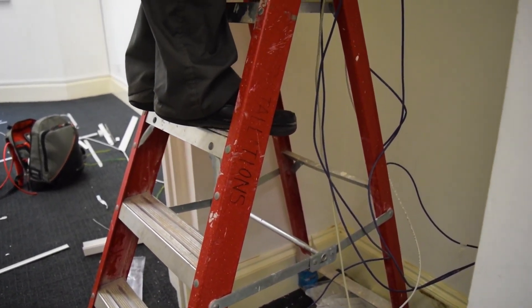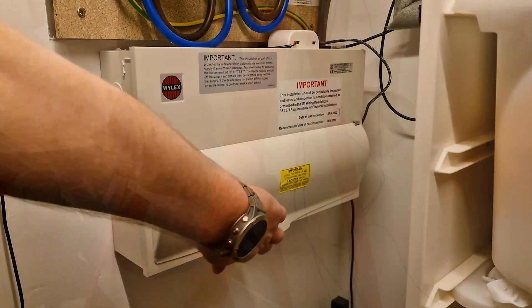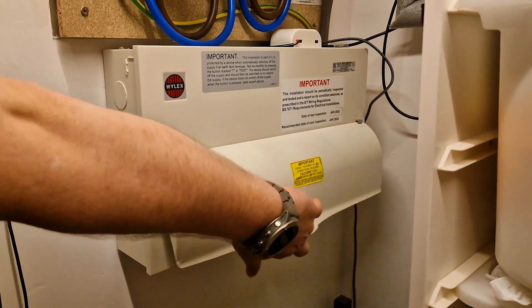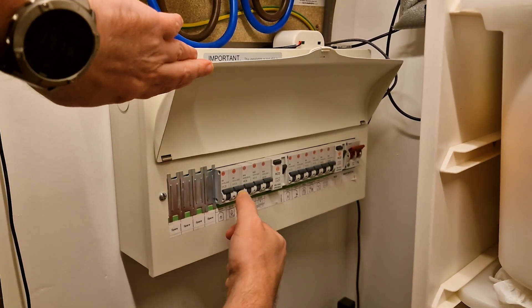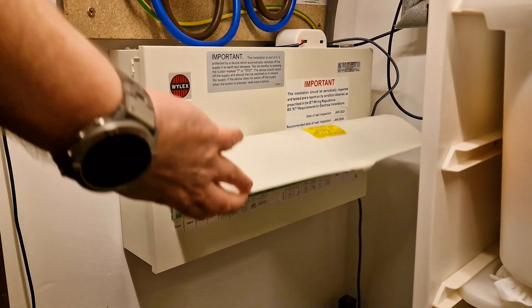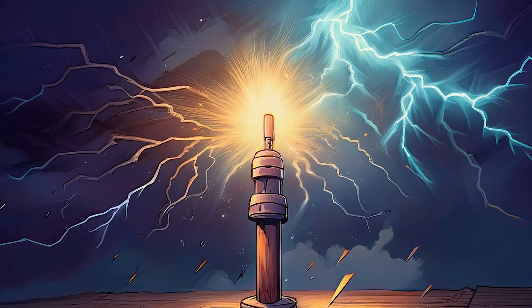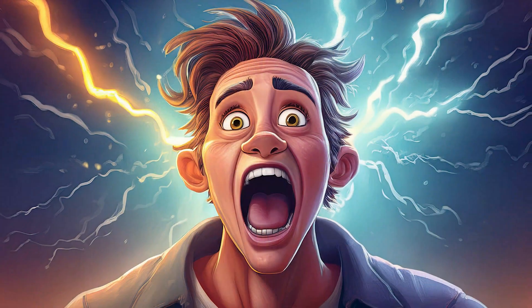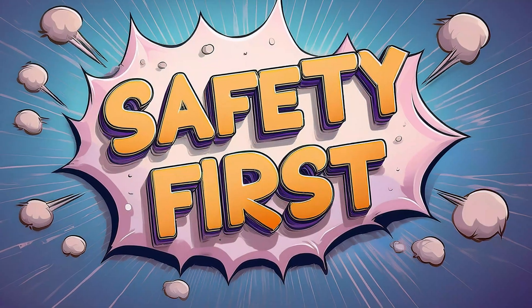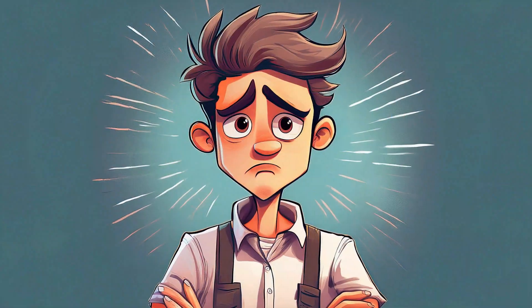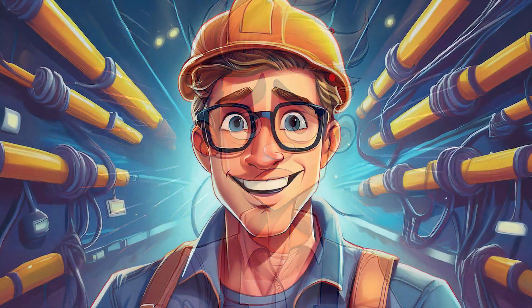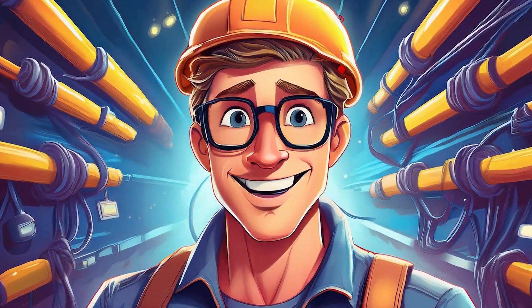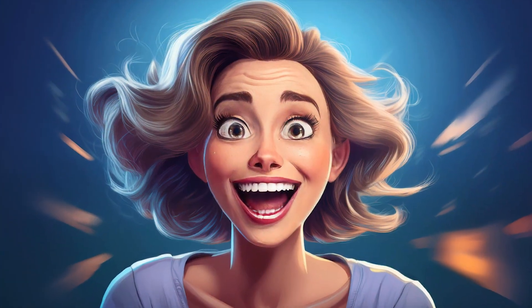Installation is pretty straightforward. But before anything else, turn off the power at the circuit breaker. Seriously, unless you're auditioning for a role as a lightning rod, just don't. Electricity is no joke. Safety comes first, always. And if you're not confident or qualified, hire a licensed electrician. No shame in staying alive.